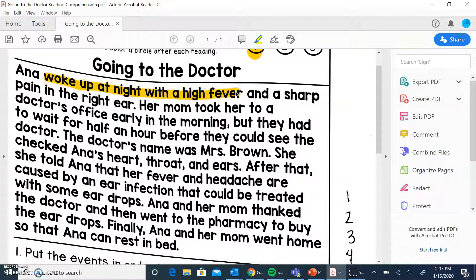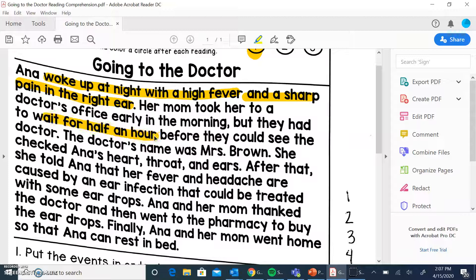And the sharp pain in her right ear. All right, so her mom took her to the doctor's office early in the morning. They had to wait for half an hour before they could see the doctor. I feel like the fact they had to wait for half an hour is pretty important, and that she took her to the doctor's office.